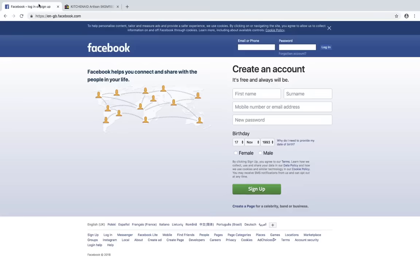Let me show you a quick example of where you might see data coming from a database. We all know Facebook — it's a place where we can connect with different people from all around the world. Facebook stores a lot of information about us in a database: our names, our friends, our likes — everything is stored in a database. When you go to someone else's page and view all the comments, all of that data is coming from a database.